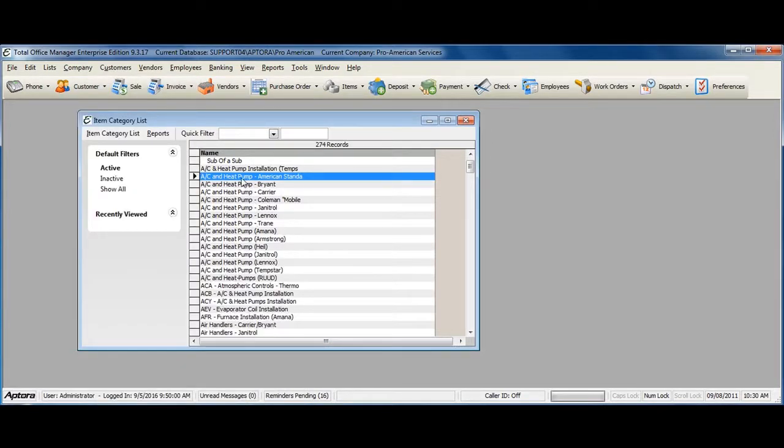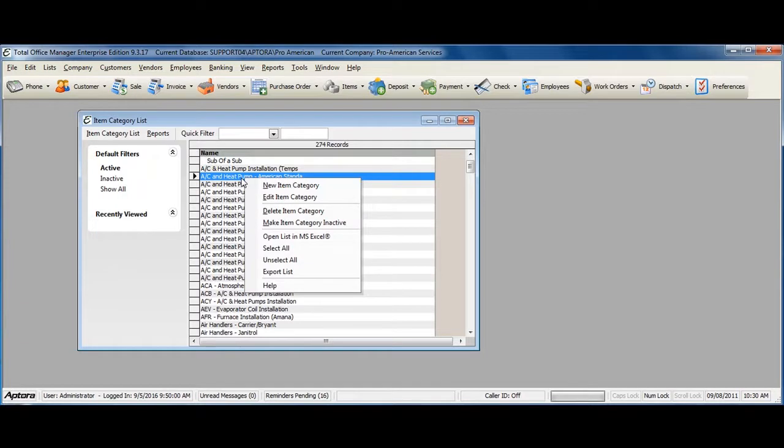Right-click within the item category list and select New Item Category.